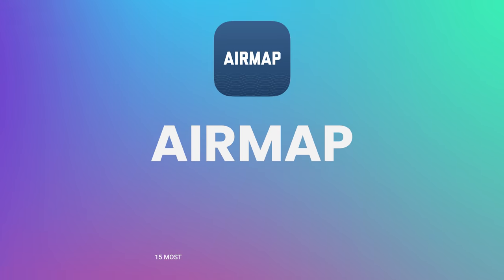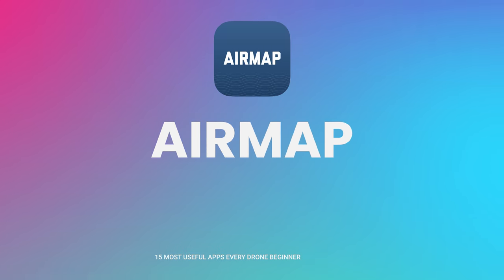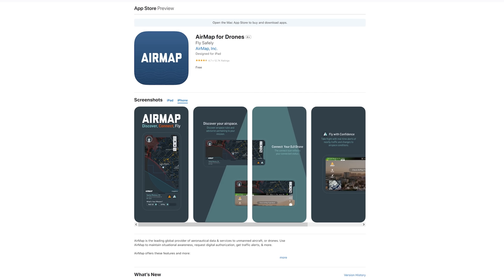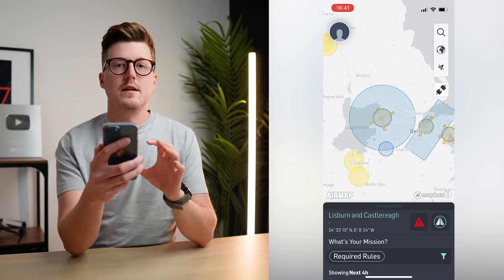Hey guys, today I'm going to share with you 15 apps every drone beginner should know, starting with the first app, which is AirMap. AirMap is great because it provides easy to understand and up-to-date information about the areas you intend to fly to make sure your flights are safe and legal.